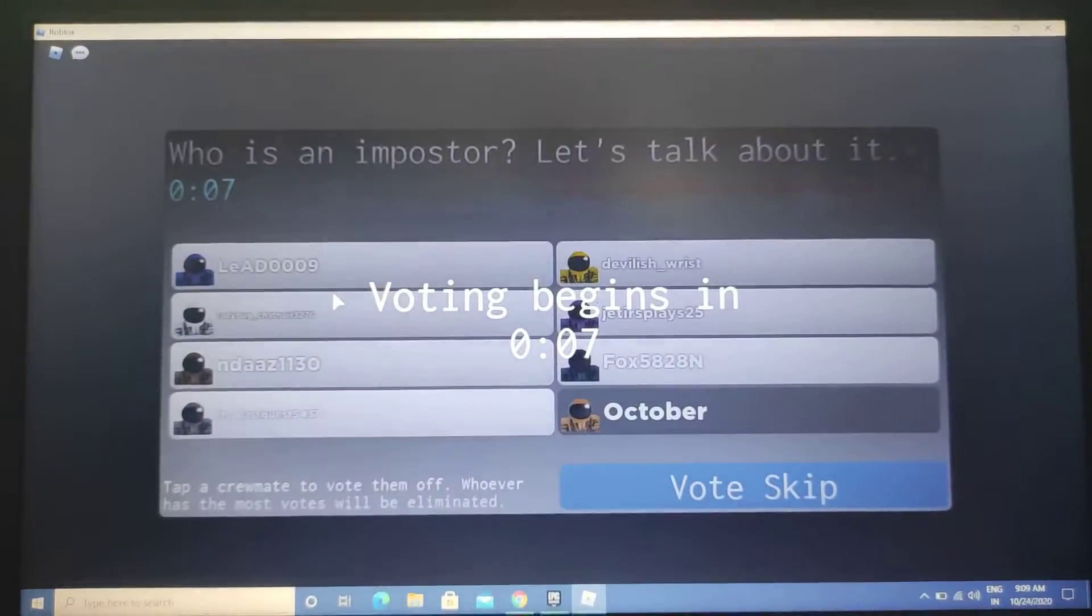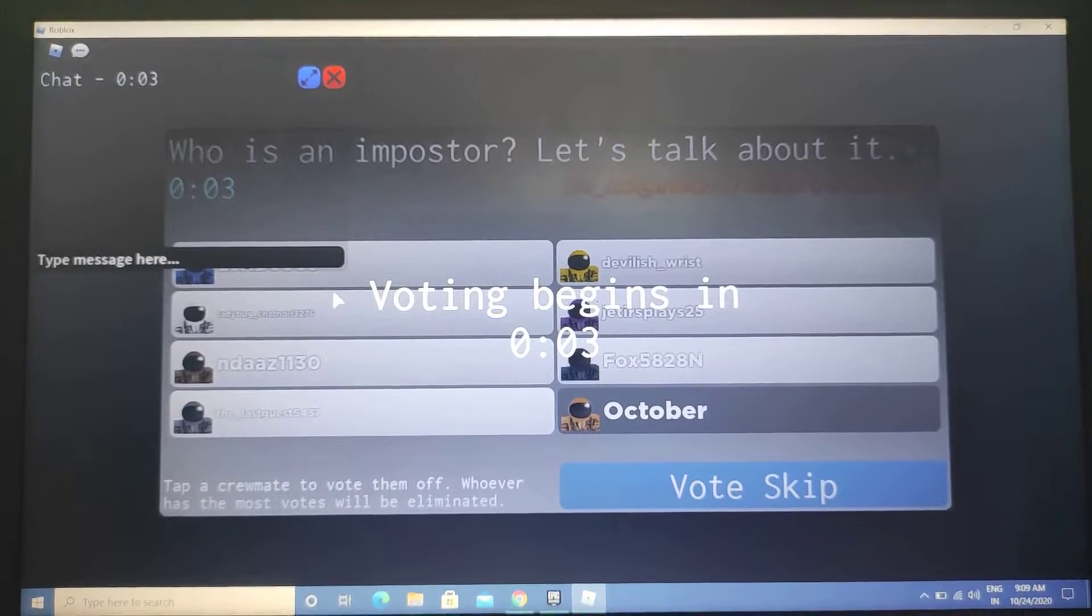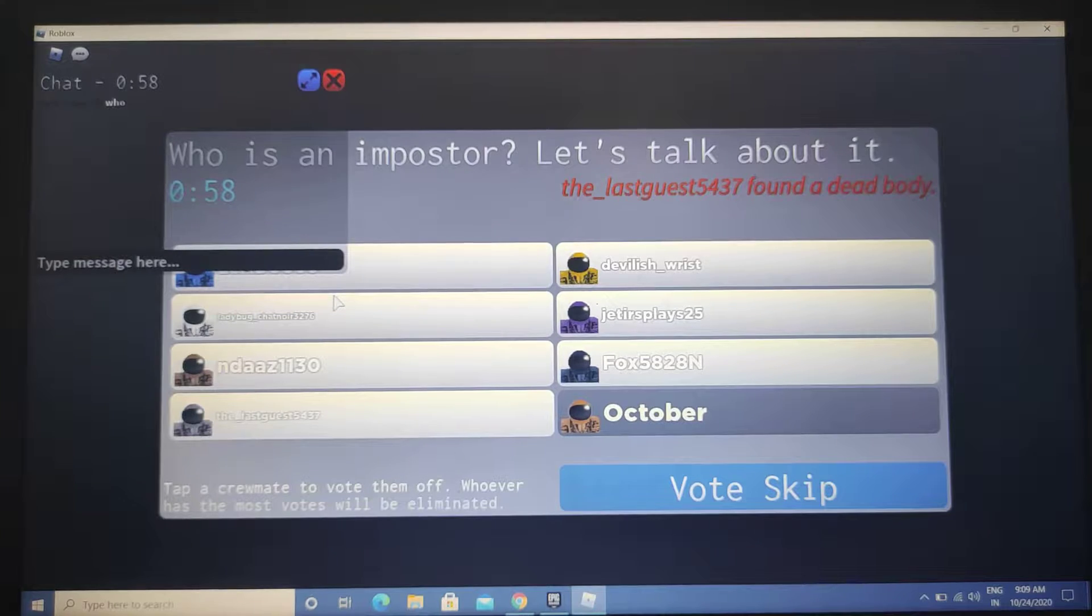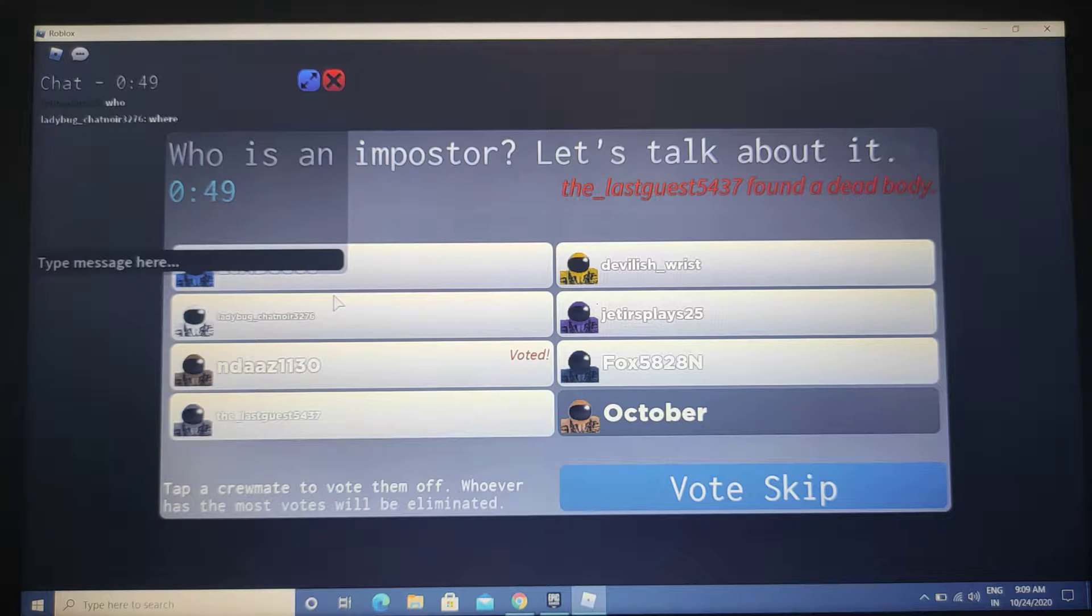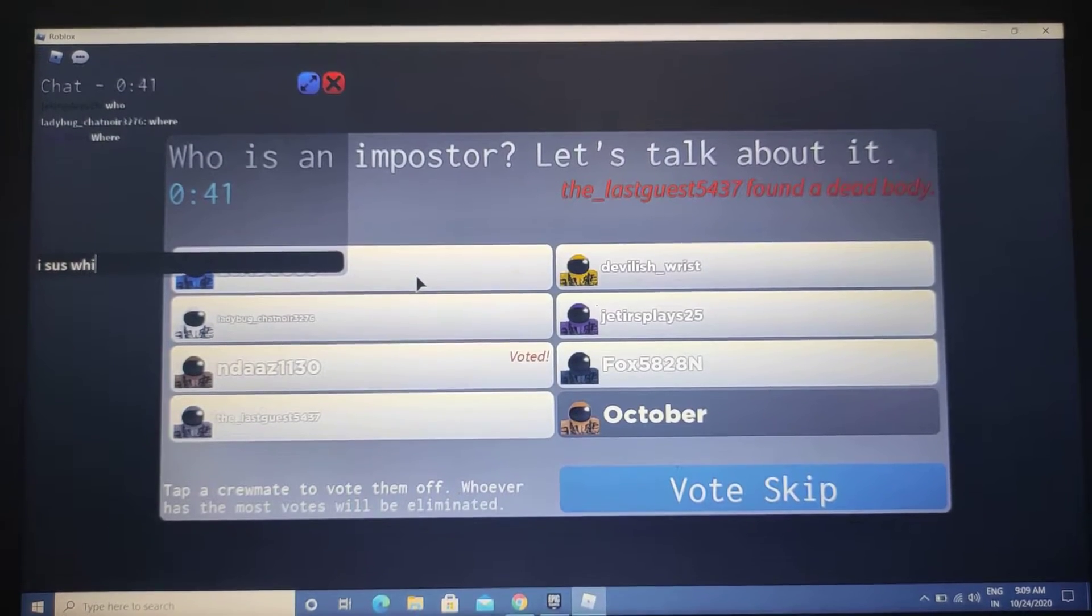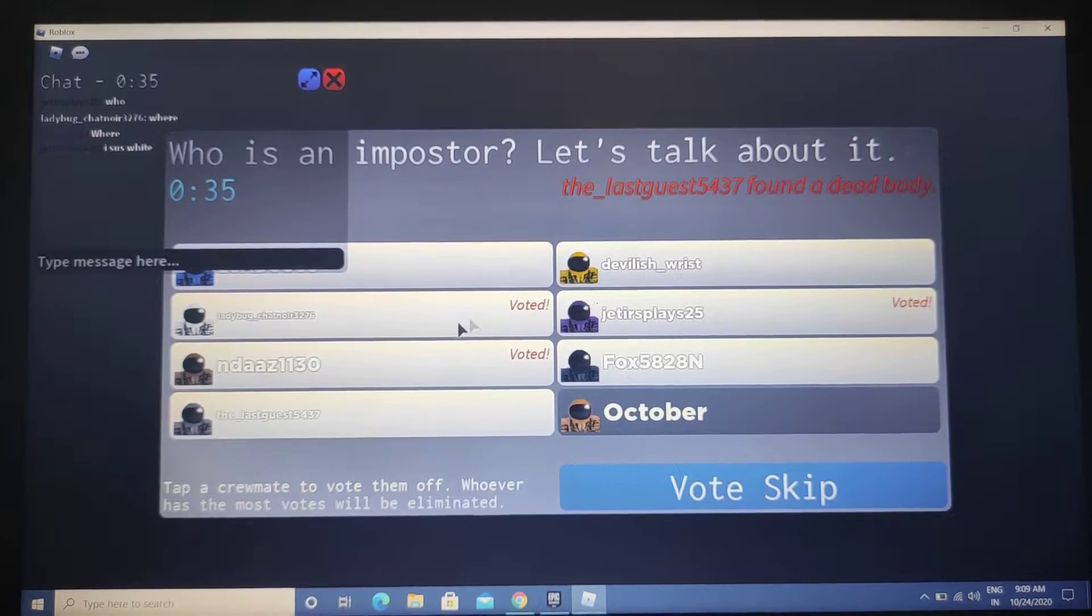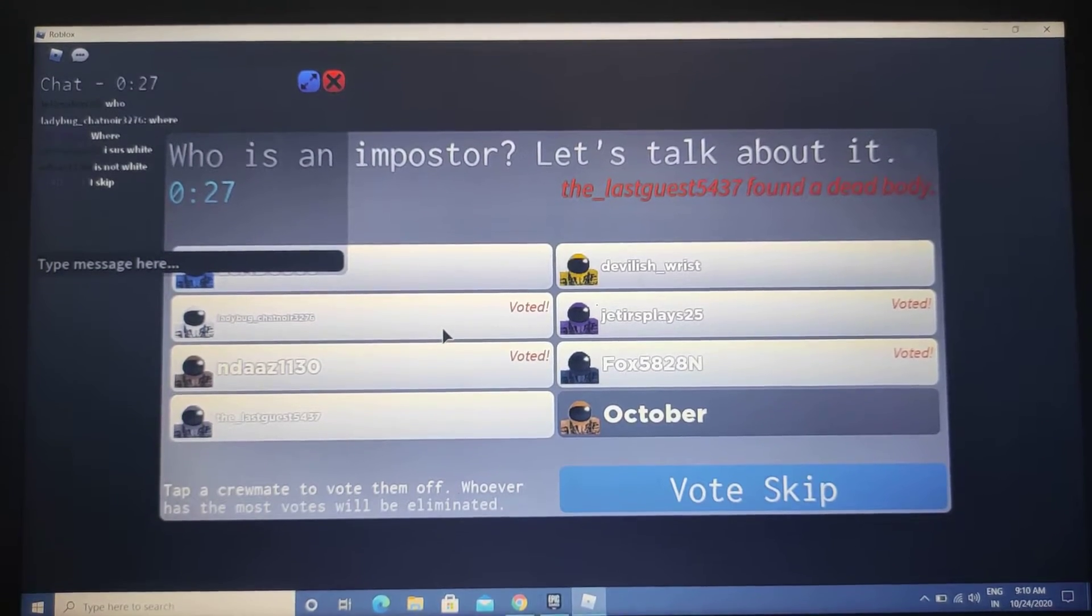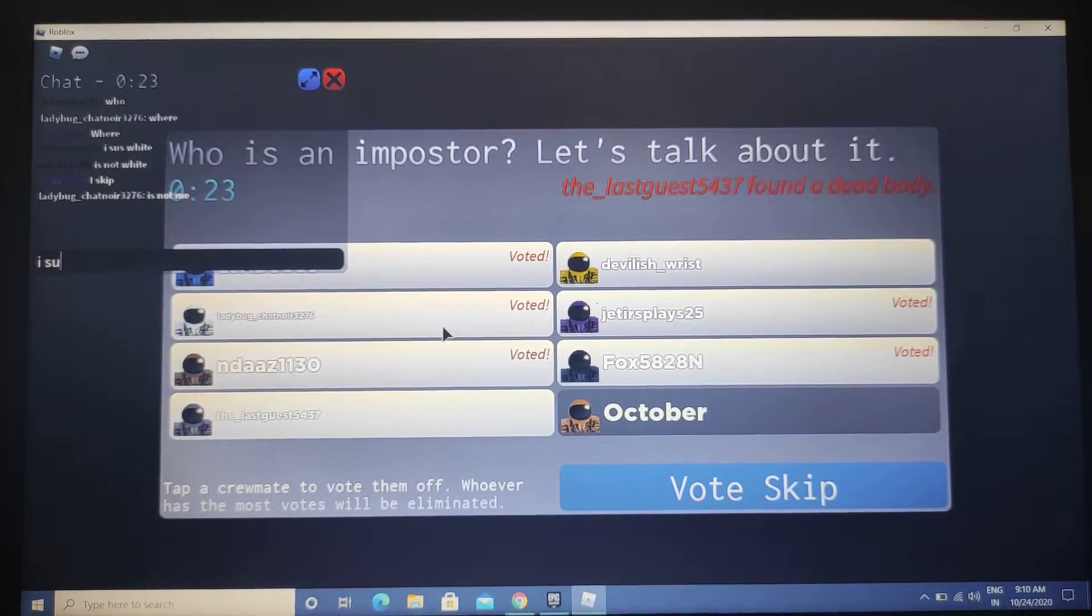What is going on? Who was that? Is it October? Wait, where is ladybug? Ladybug is now dead. I'm just gonna run. I says white.